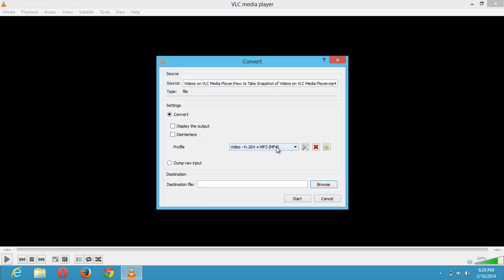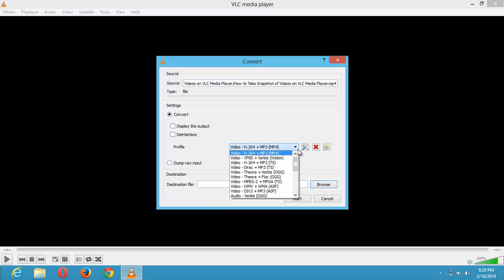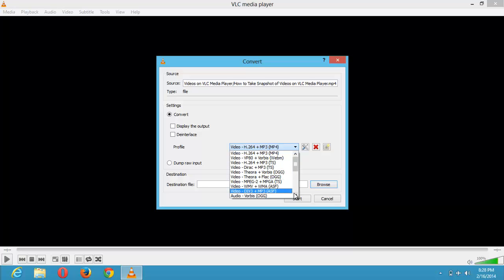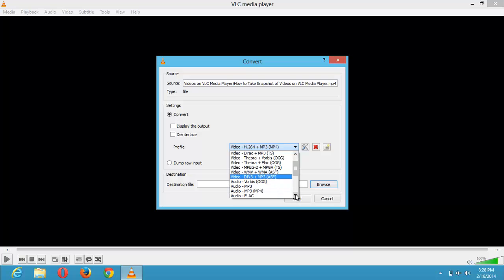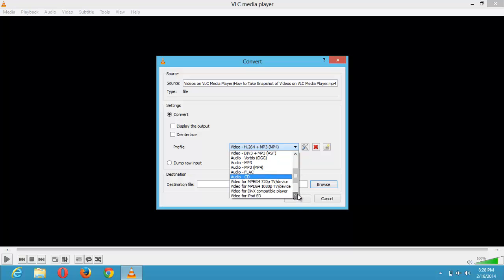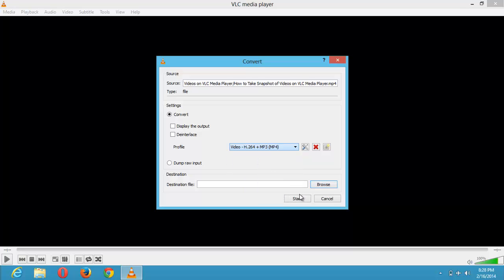So these are the formats. You can convert it to MP4, WebM, TS, OGG. These are all the formats. You can click down, scroll down to see other formats. These are the formats for audio files: OGG, MP3. These are the formats for audio files while these are the formats for video files.